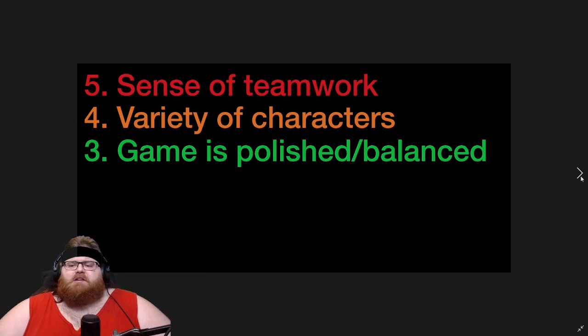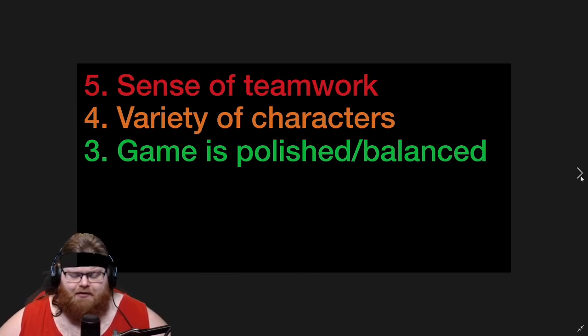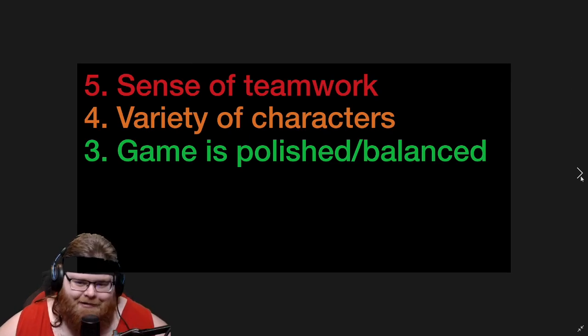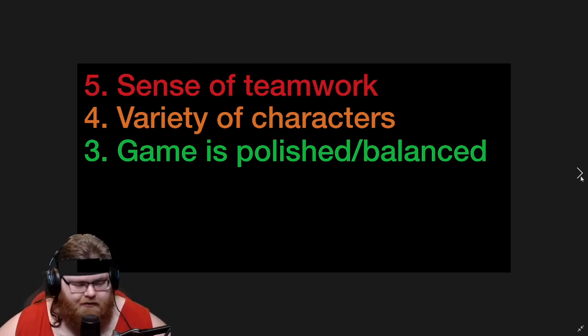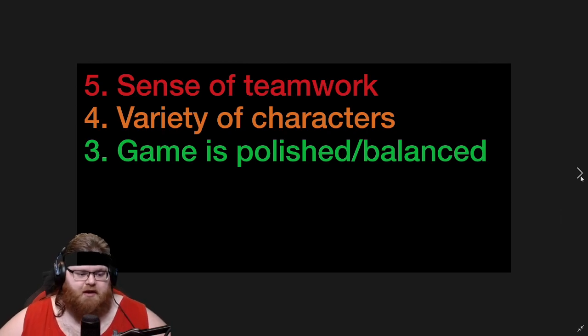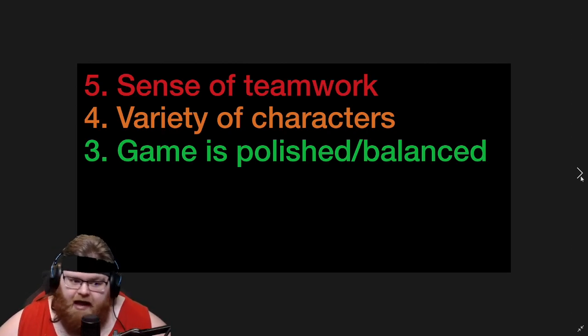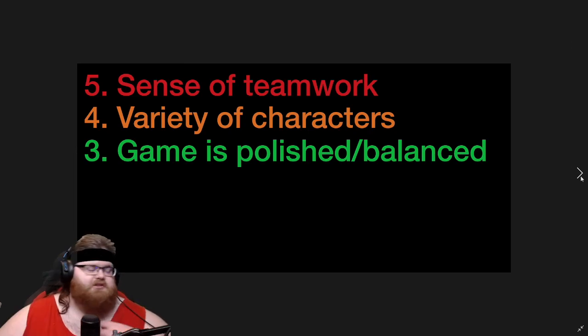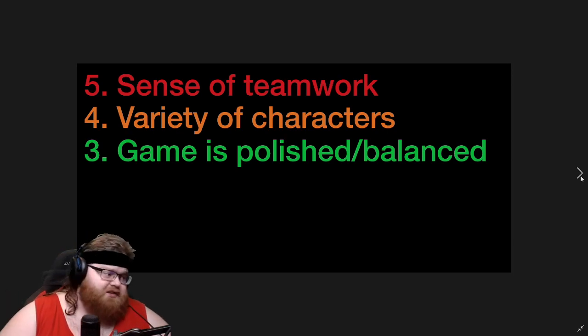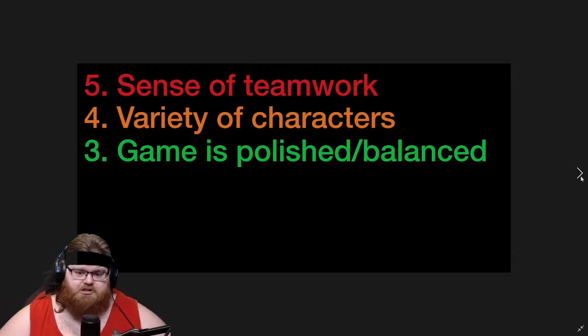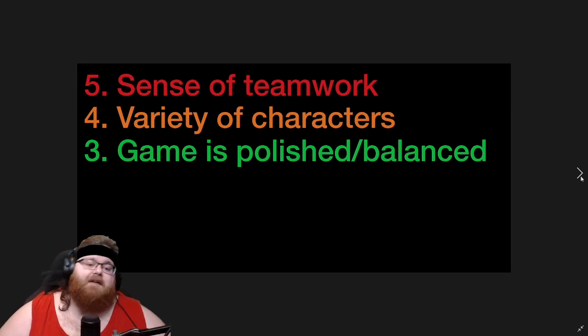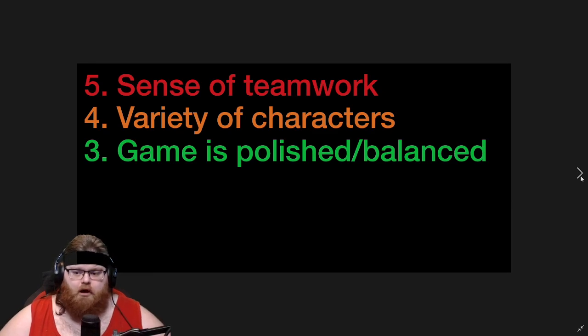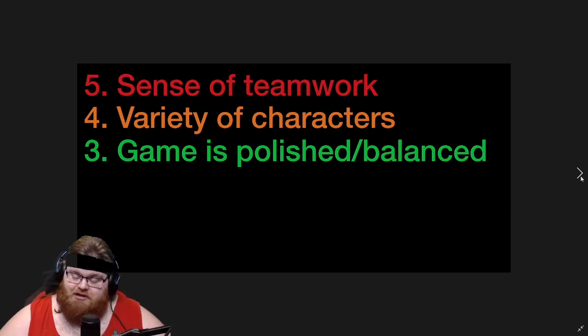Number three is the game is surprisingly polished and balanced. And before you freak out and go into the comments, yes, this game does have balancing issues. It does have issues with basic unit possessions. It probably has issues with hunters having too much stamina. There's a lot of stuff in this game that probably still needs to be balanced. There's a lot of stuff in this game that still needs to be fixed in terms of bugs. I literally just made a video on that. Having said that, for a game that just came out, this game is freakishly polished and balanced. And the reason I say that is because, again, comparing it to Dead by Daylight, when Dead by Daylight first launched, holy cow.